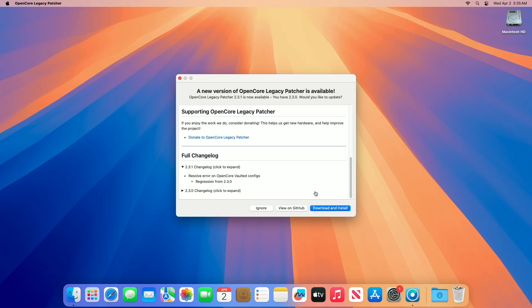Like 2.3.0, this version prioritizes compatibility with macOS Sequoia 15.4, ensuring unsupported Macs from 2007 to 2017 Intel models can run this update with patched drivers and root volume modifications.